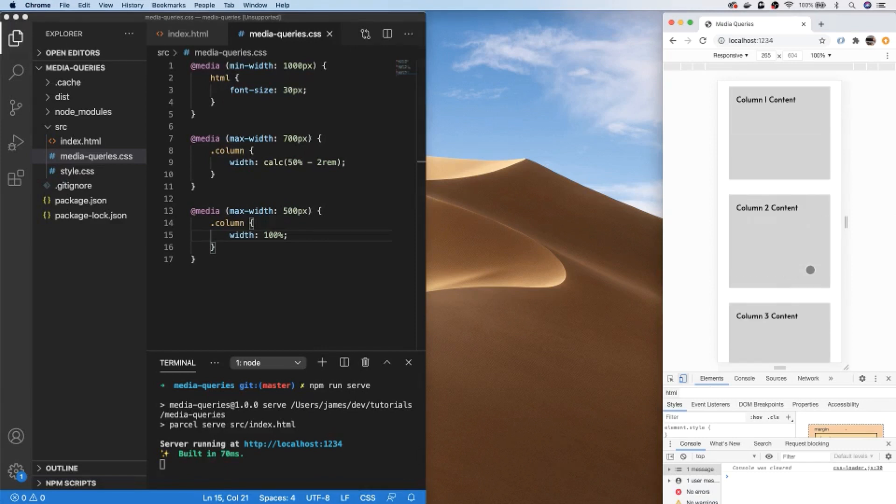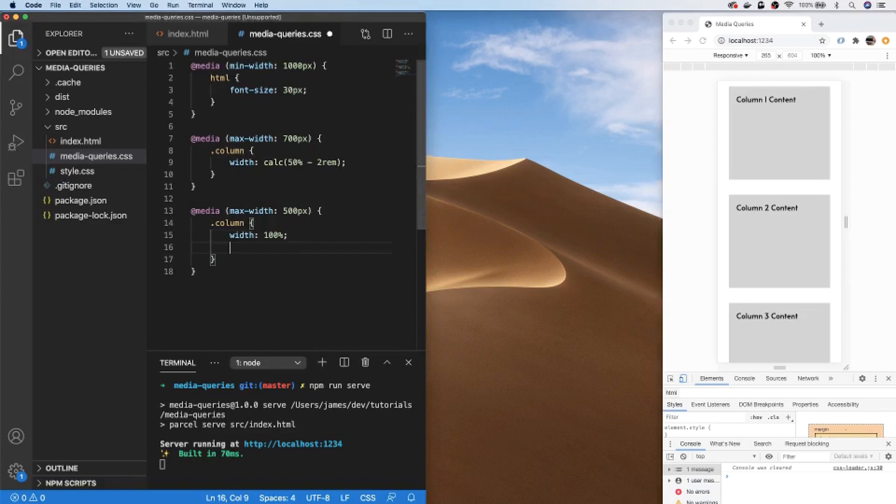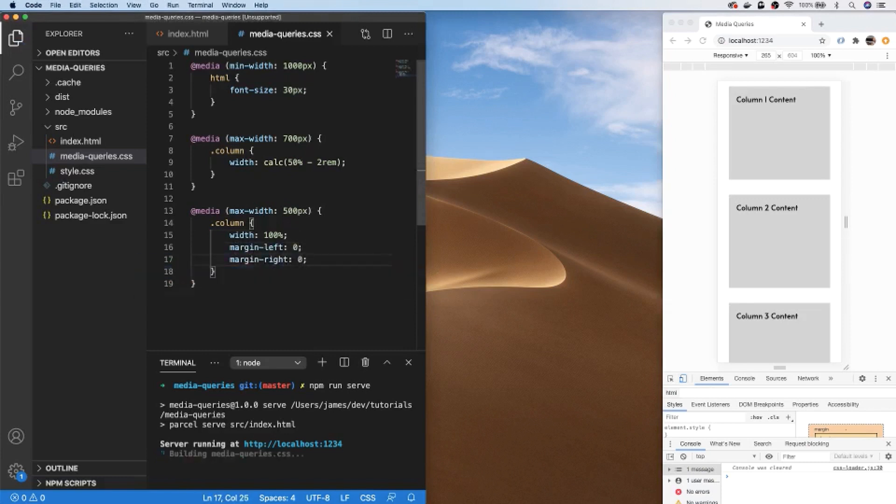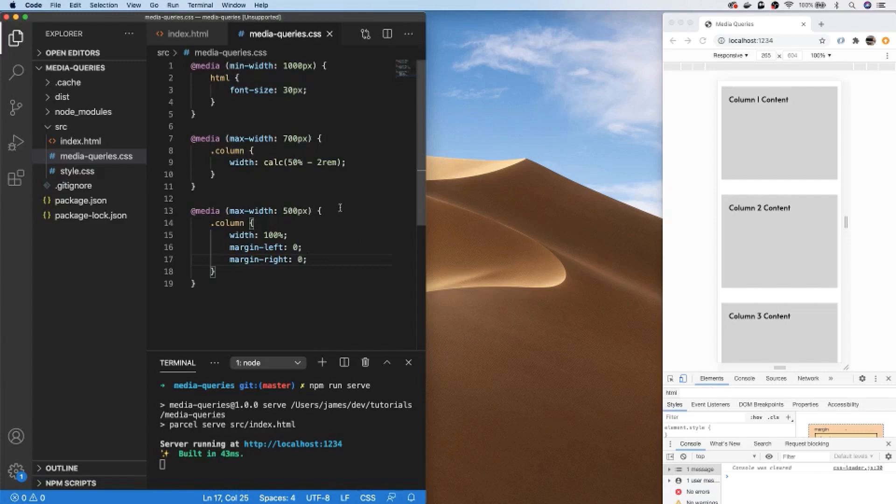For our column classes we're not just restricted to modifying its width property—we can also modify any other CSS properties. For example, we've got quite a lot of white space around each column which is just wasted space on a mobile device, so we could remove the margin from the left and right. This will only be applied while we're in the max width of 500 pixels—as soon as we go outside of that the margin will be restored.